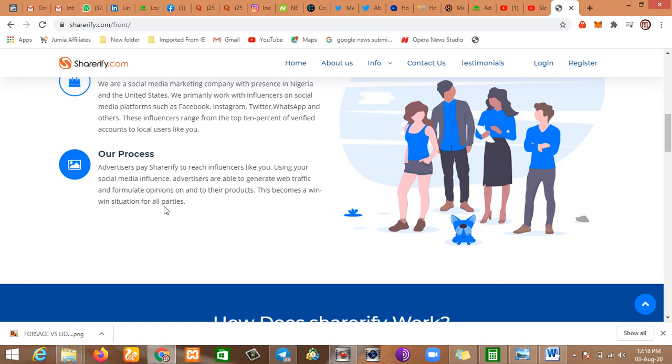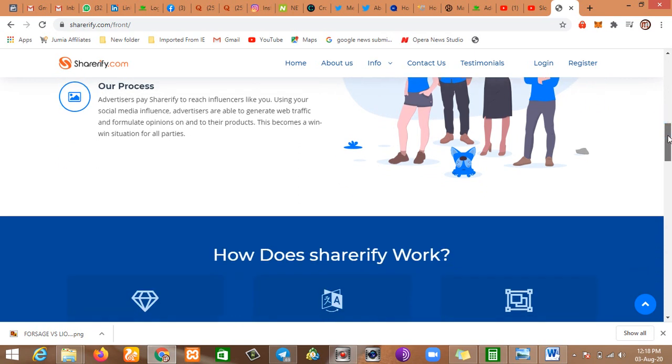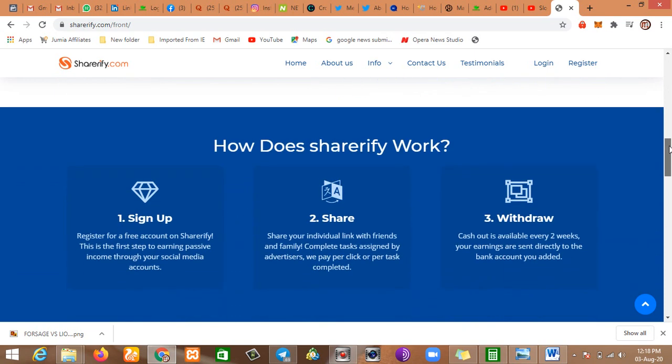If you have large followers on any social media, you're considered to be an influencer. So when companies are looking for people to view their content or buy their products, when they give you the link, you post it, your audience goes to the link and makes a purchase or whatever. So you get paid and the company also sold their product. It's a win-win for you guys. That is what they are trying to say here.